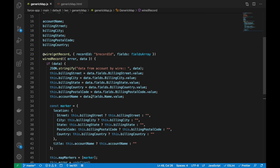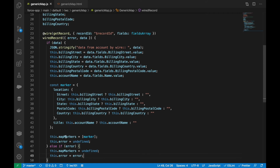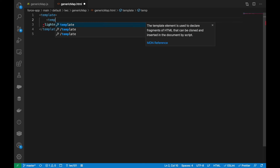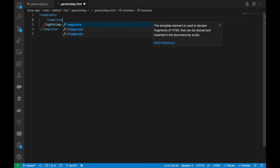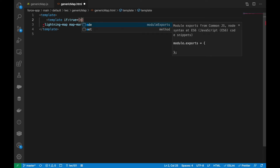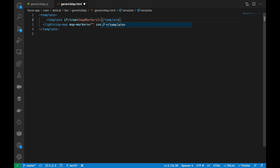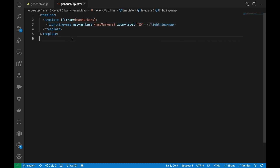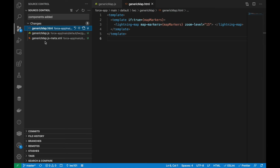Now our component is almost ready. We just need to make additional changes on the HTML markup side. I'll add a conditional template using if:true so that if we have mapMarkers, we show the lightning-map, and if mapMarkers is not present, the map is not shown. We update the map-markers binding to reference the mapMarkers property.